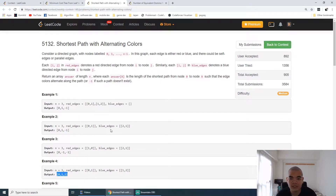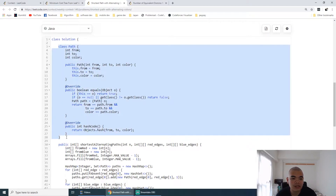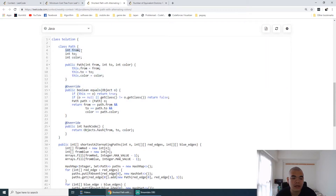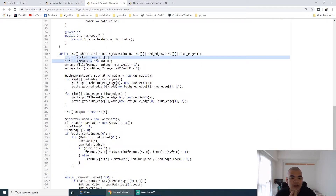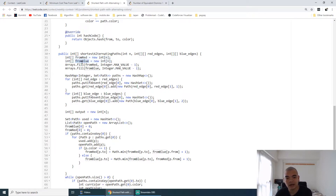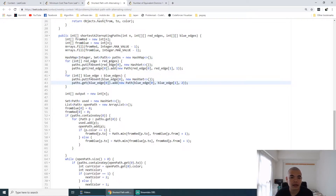We are going to solve this using BFS. I make a class called path to remember: from node, to node, and what color that path is. Then I have two variables to remember the cost to visit a certain node — one if we arrived using the red line last, and one if we arrived using the blue line last. We store all the red edges and blue edges into the path class, with color 1 for red and 2 for blue.